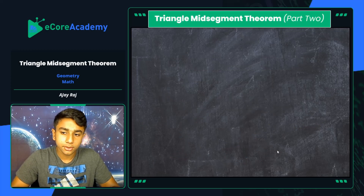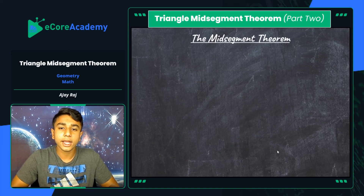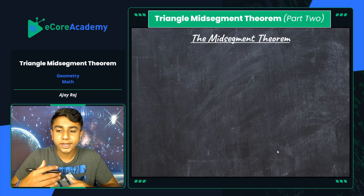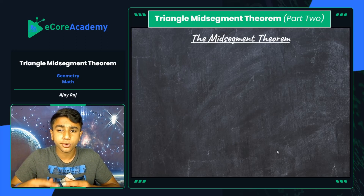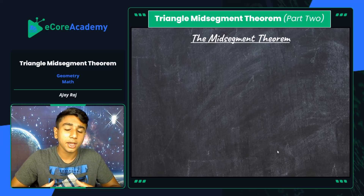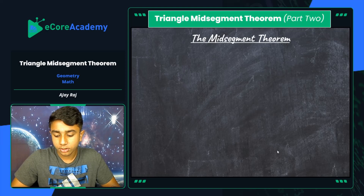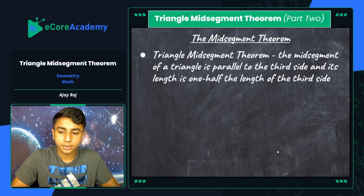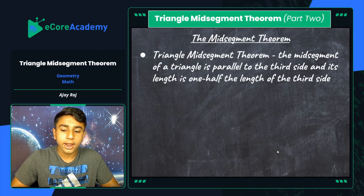Now let's move into the mid-segment theorem itself and look at some of its major properties before we jump into problem-solving slides. The triangle mid-segment theorem states that the mid-segment of a triangle is parallel to the third side, and its length is one half the length of that third side.